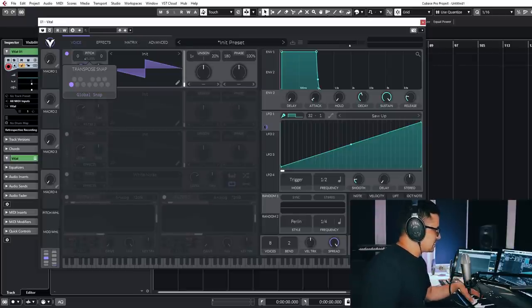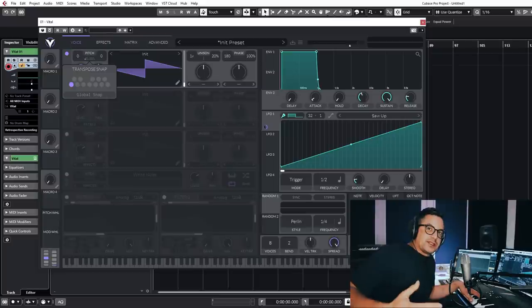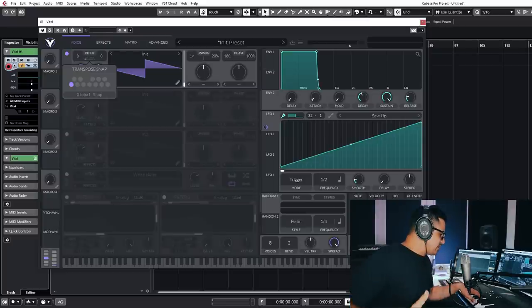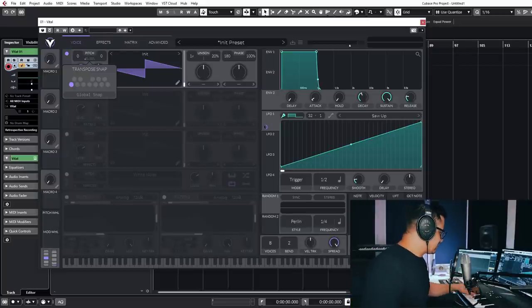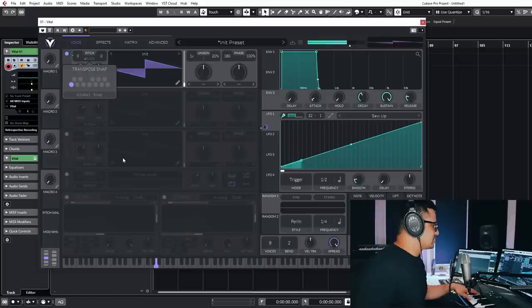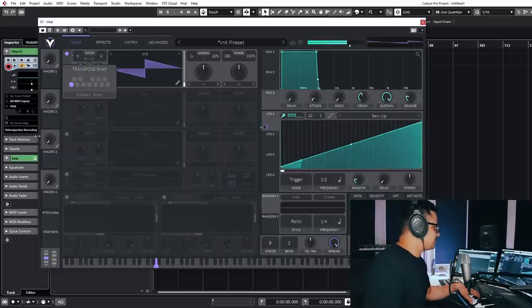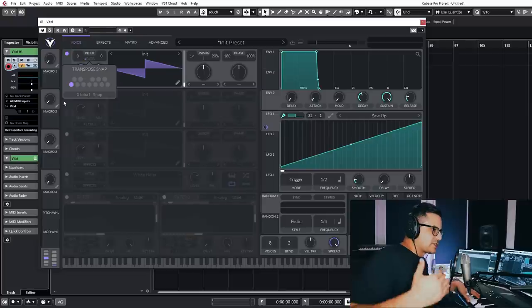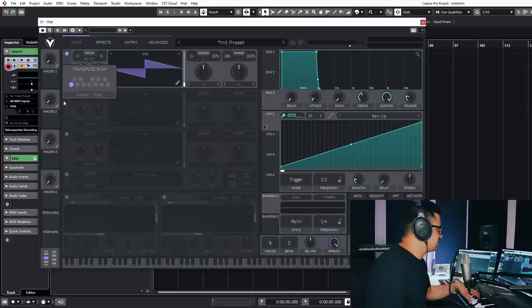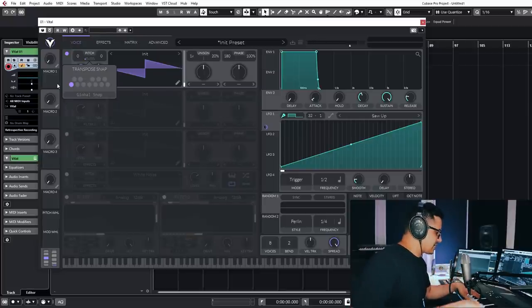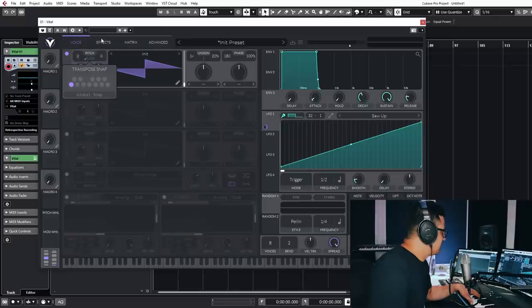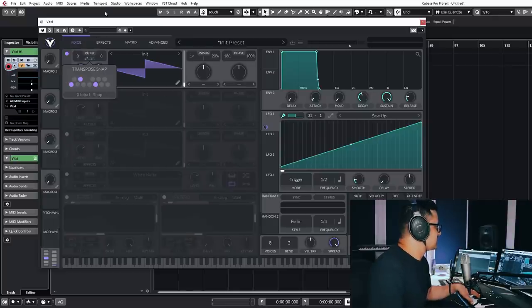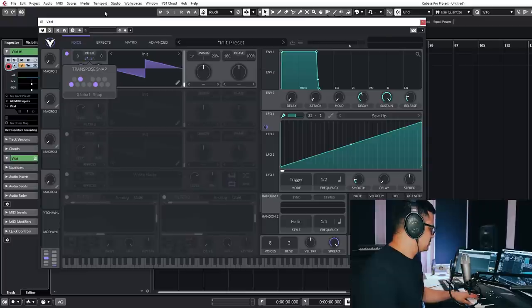the quantizing happens relative to whatever note you're holding down. So if I hold down an A now, you can take a listen to what happens. So it's modulating the pitch up, but snapping it to the first notes of the scale that you play. We can put in a few more notes here. Let's put in a sort of minor chord.